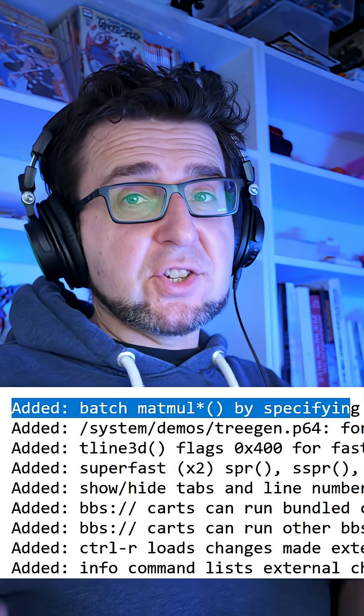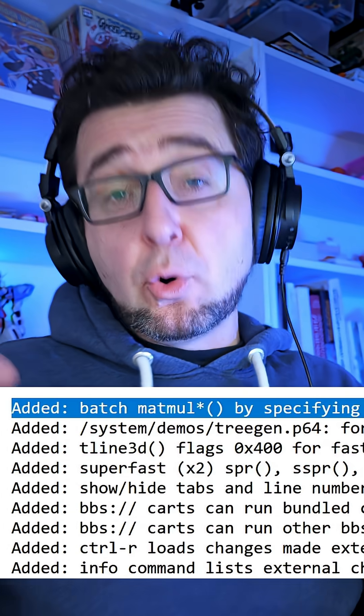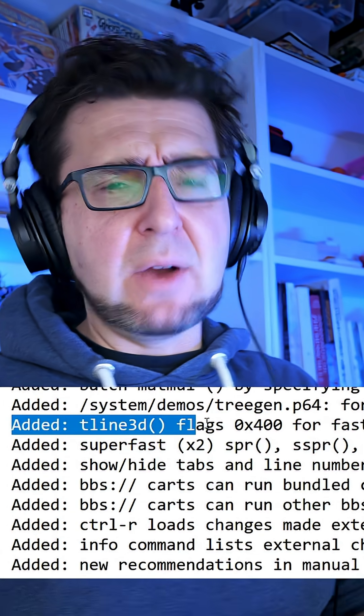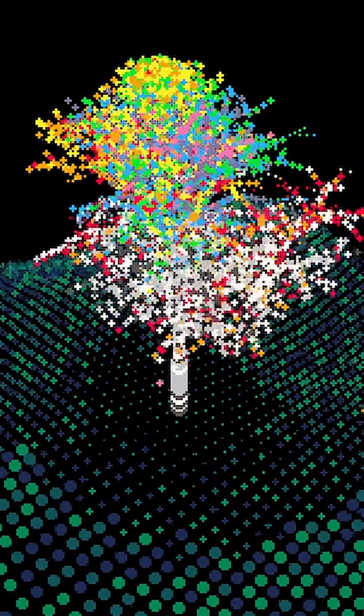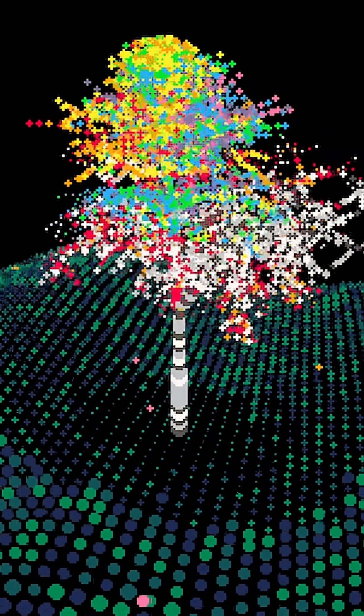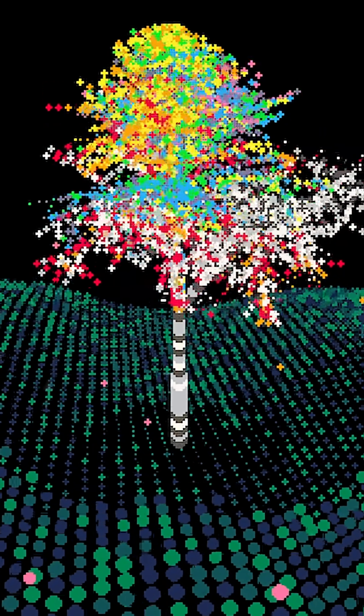There has also been a huge push towards making Picotron capable of cool 3D stuff. We get batch matrix multiplications, and T-Line 3D now has a special performance mode that runs 50% faster at the expense of some quality. Do we need a 3D tutorial soon? I feel like we do — watch this space. Until then, there is a cool 3D demo in the systems folder to get you started.